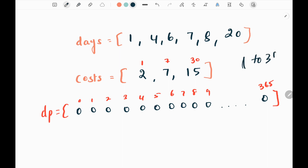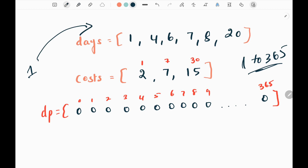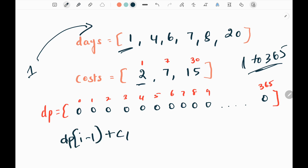First I will pick day one. I write a loop for 1 to 365 days and check whether day one is in my input array - whether I plan to travel on that particular day. Yes, one is there. Now I need to check whether it will be efficient to buy a one-day pass, a seven-day pass, or a 30-day pass on day one. For that I will have three conditions. First I pick the previous value by taking the i minus one index in my dp array and add cost one, the one-day pass cost.